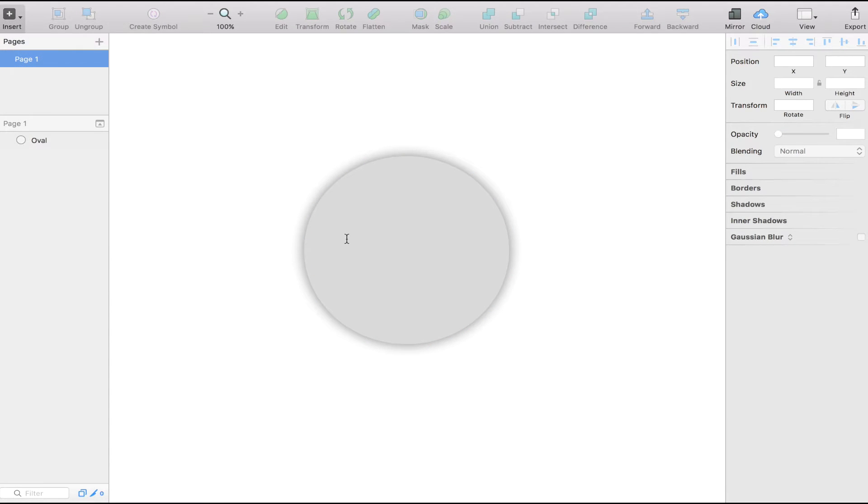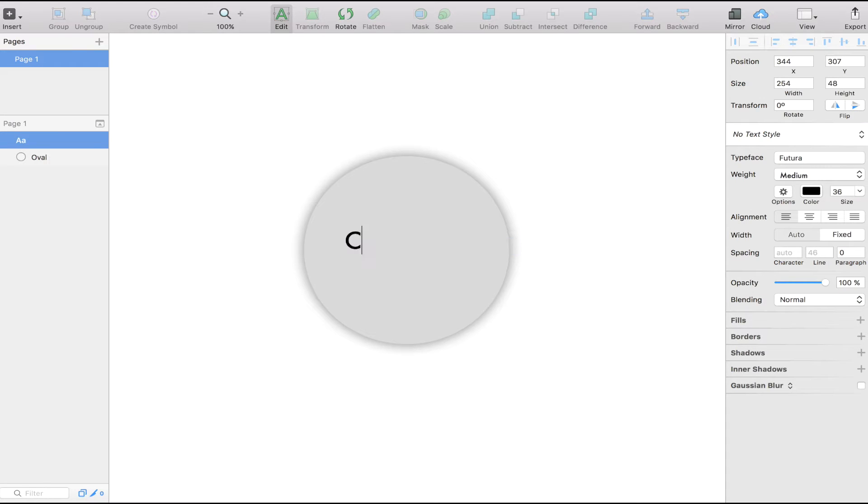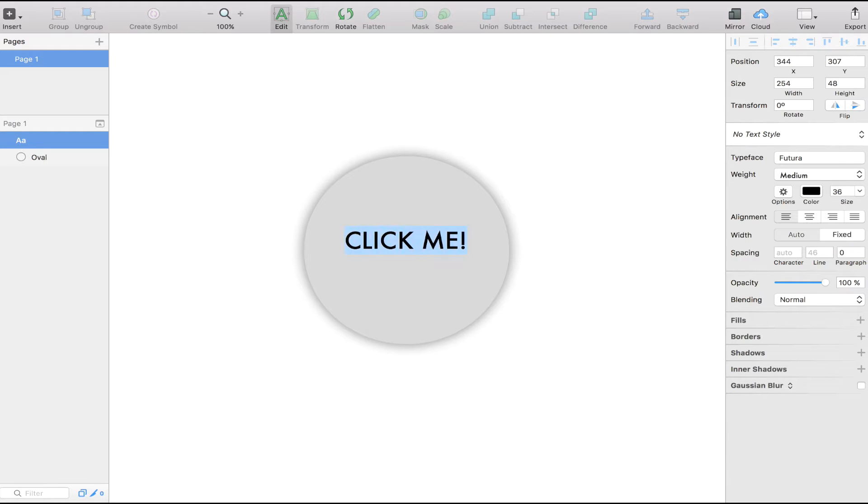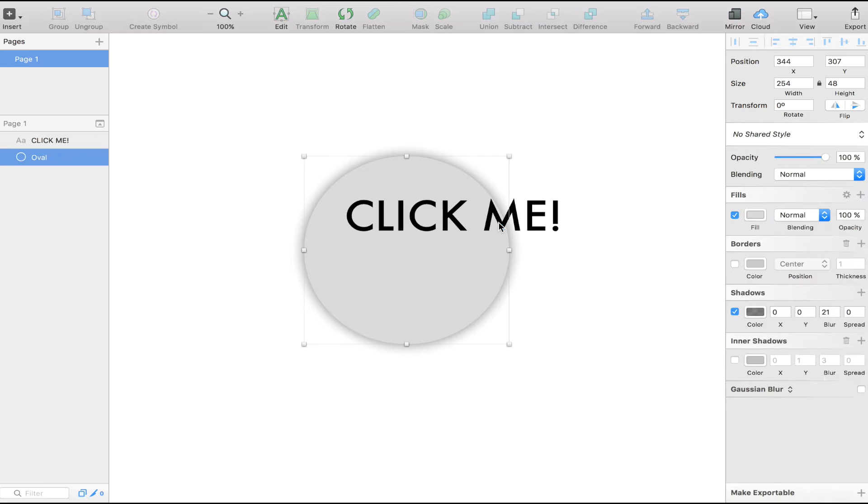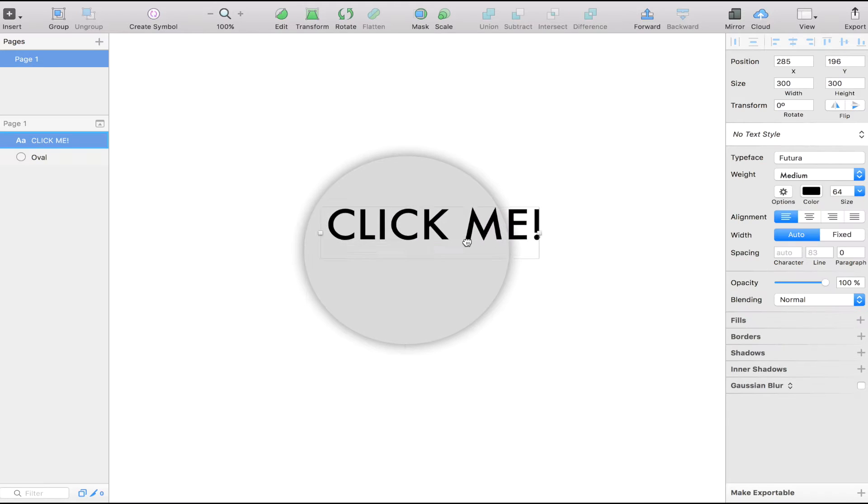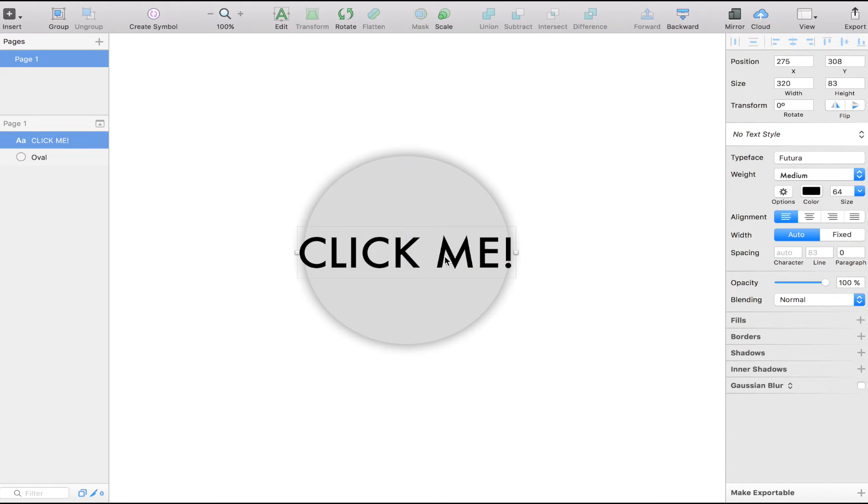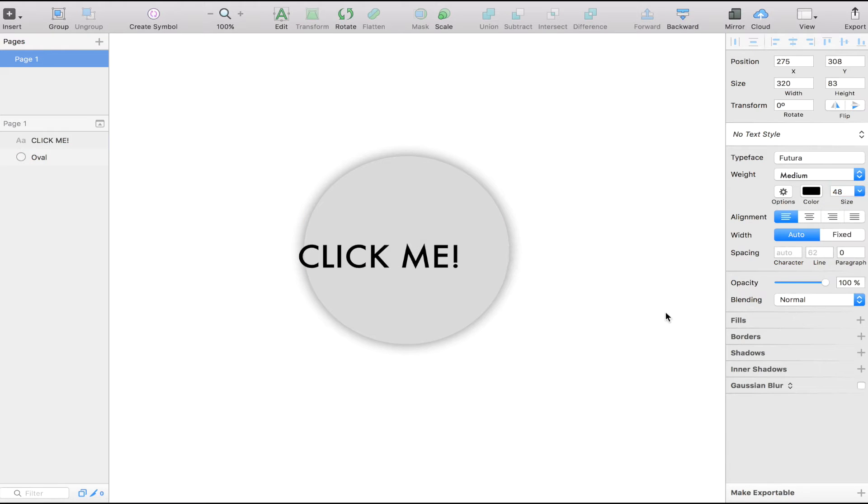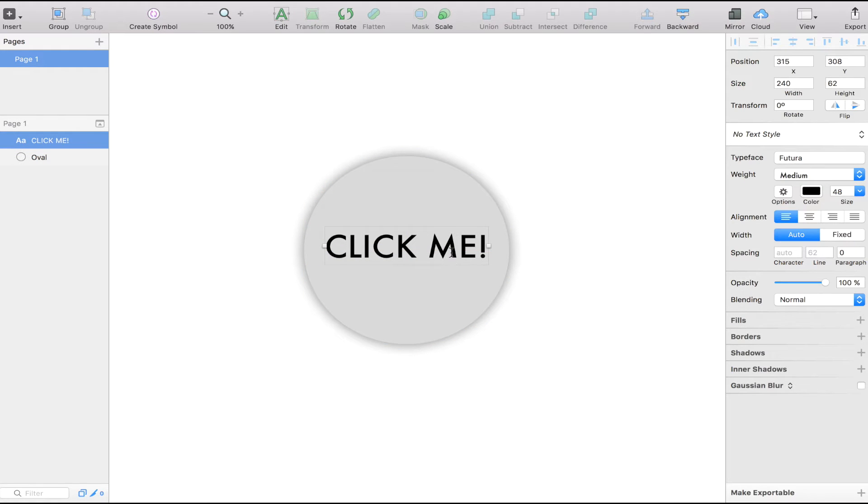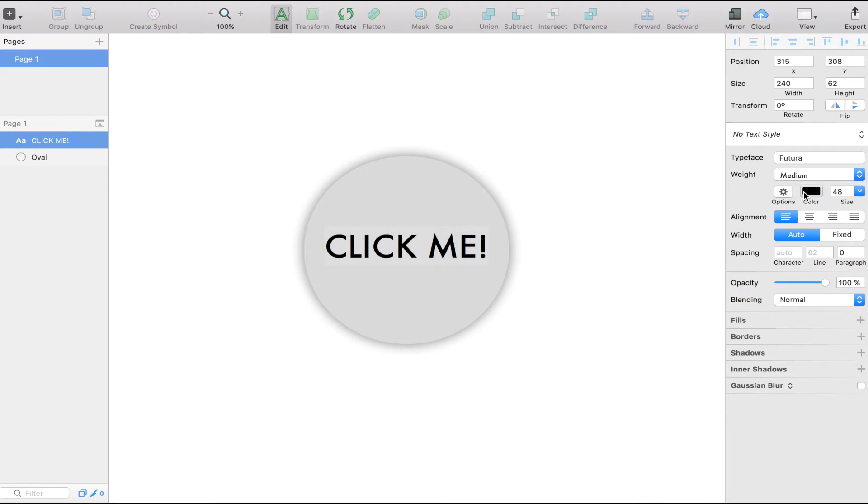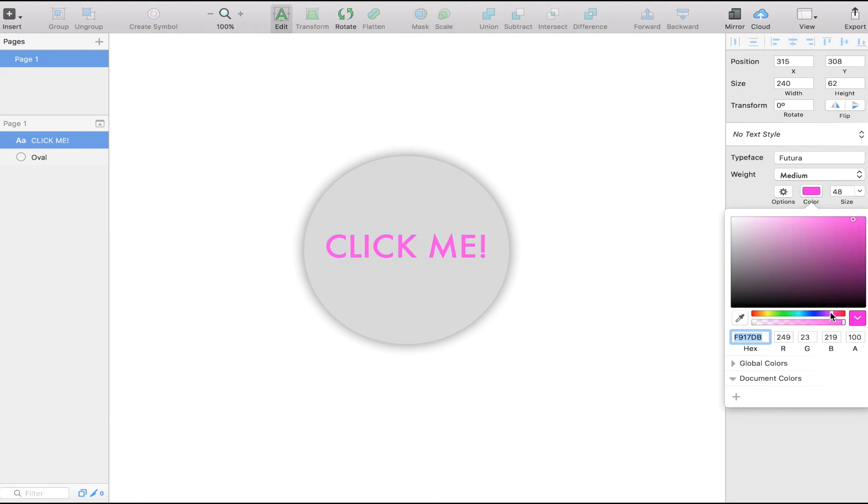And I'm going to have some text that says click me. And I'm going to make the size a bit bigger so that we are really customizing a button here. Click me, a bit too large. Let's make it 48. Click me. And the color is going to be, let's make it blue. I like blue.